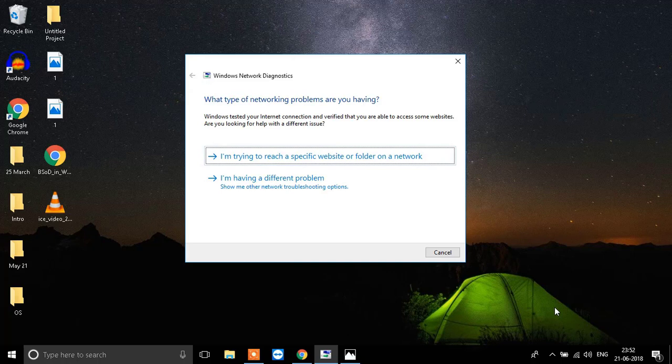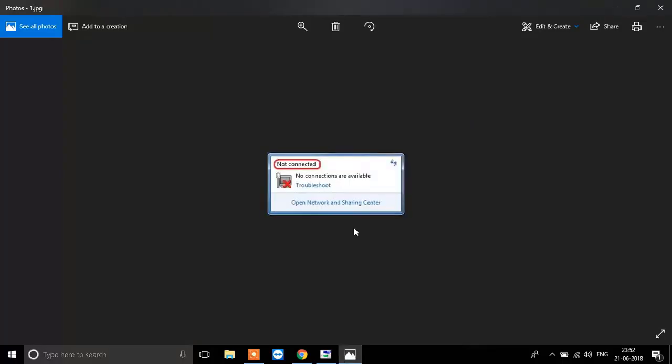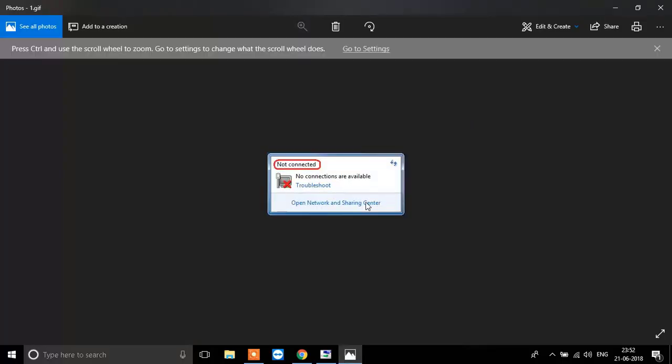What happens is when you start up your system, in the bottom over here where the internet connections show up, you see a red icon like this and it says that there are no connections available.